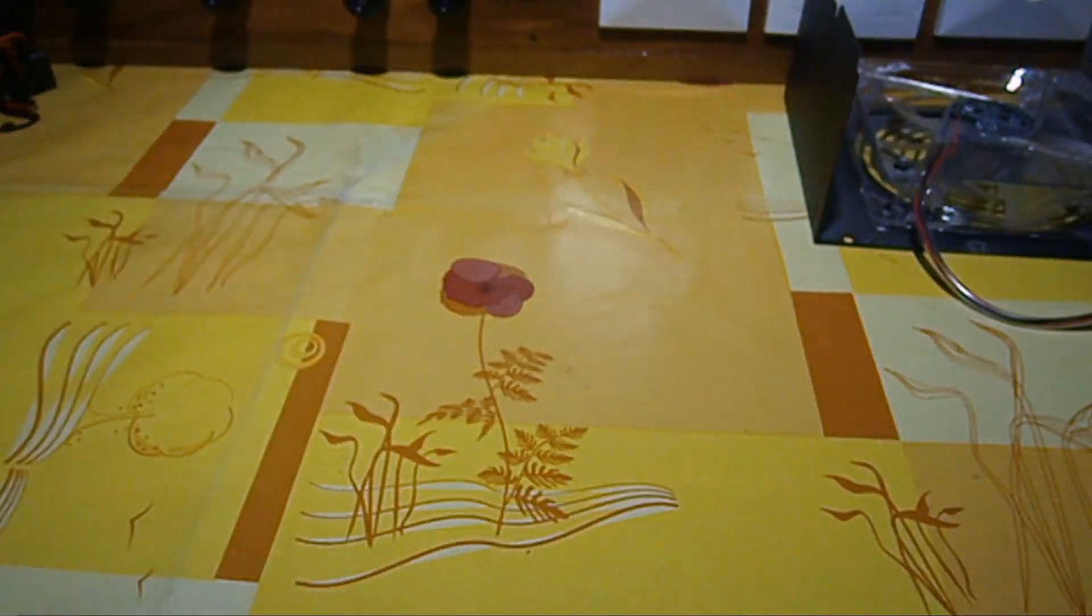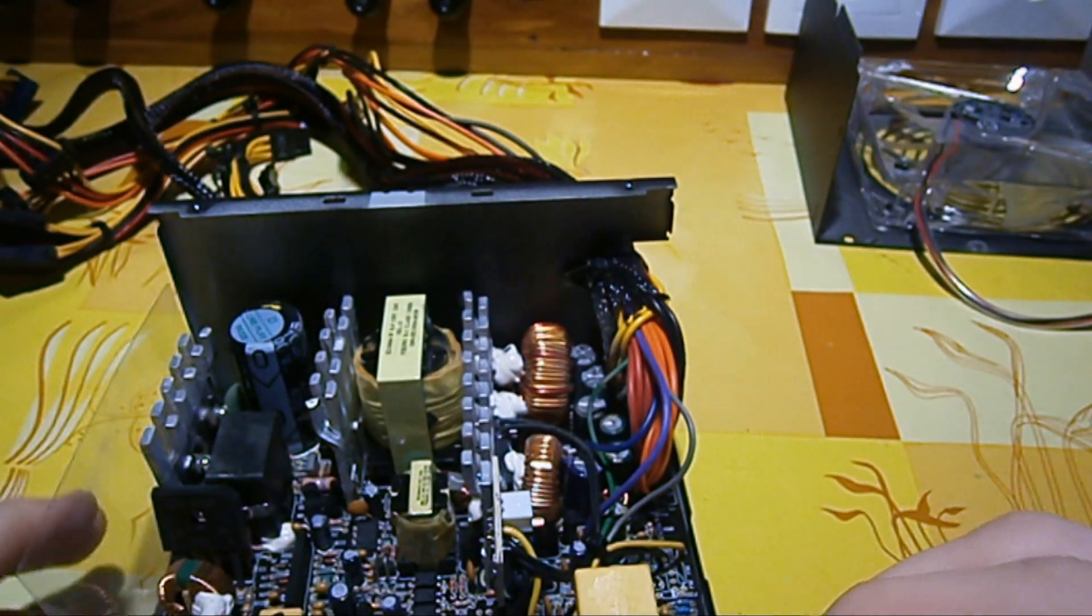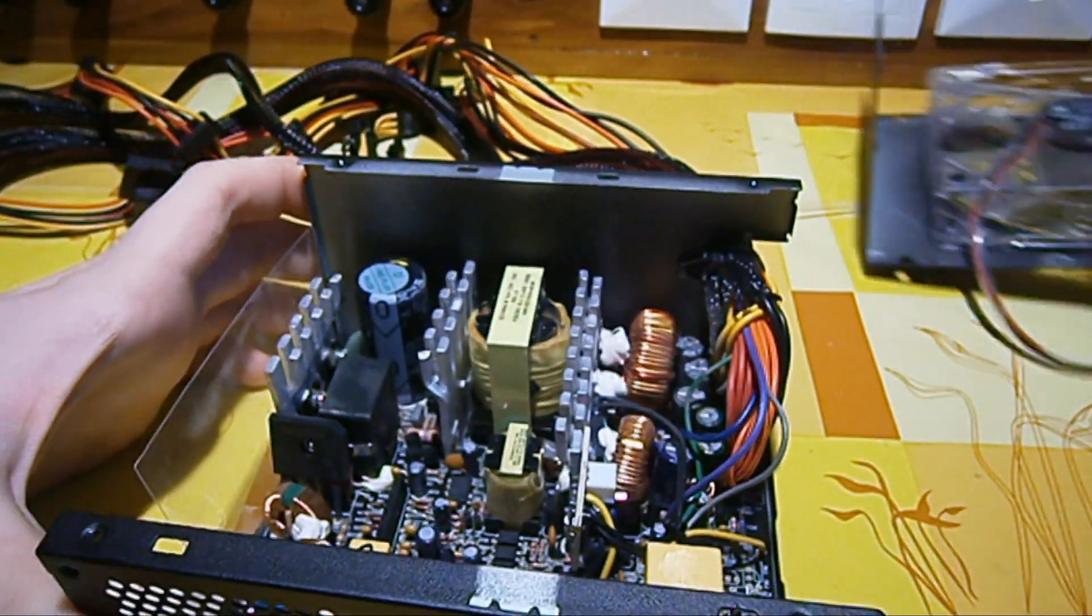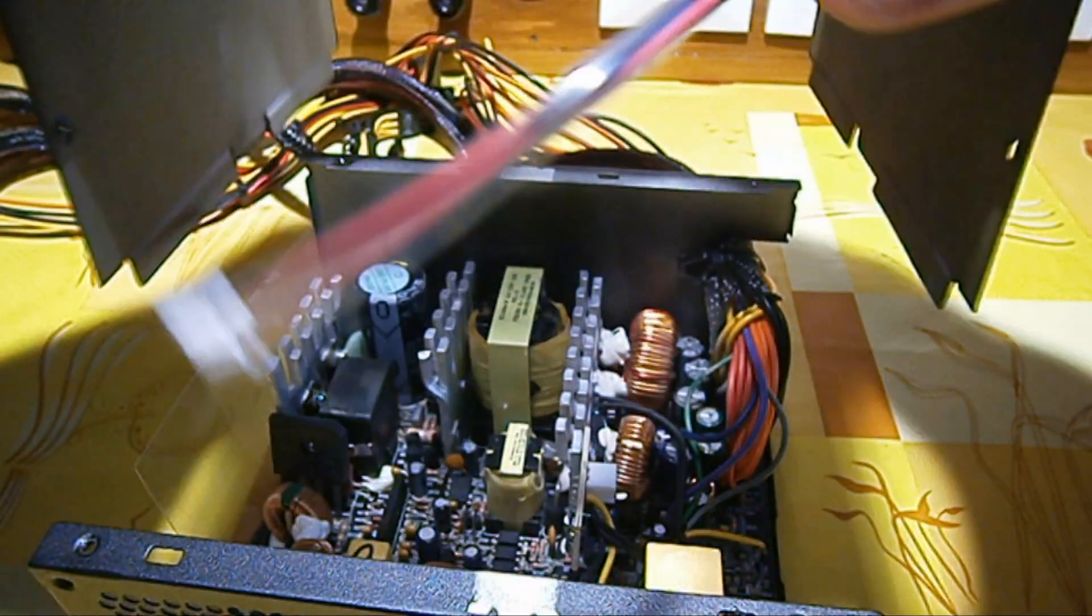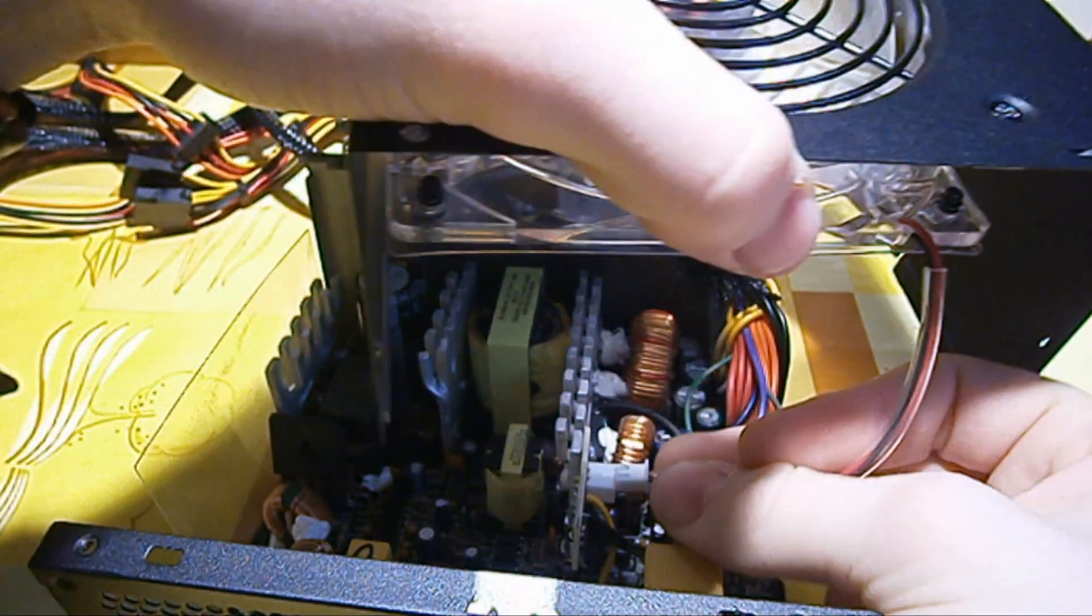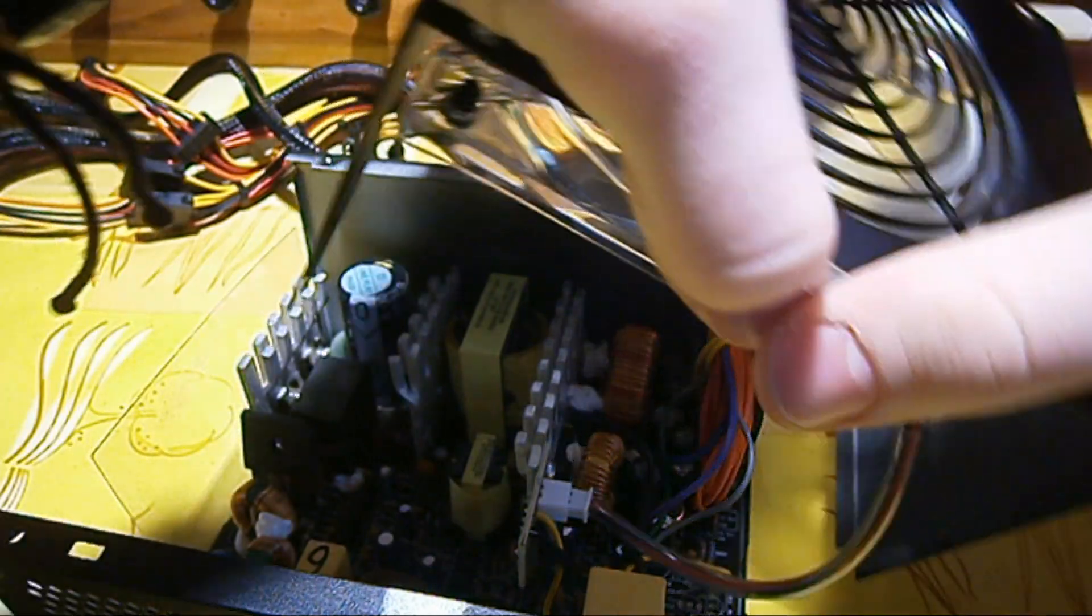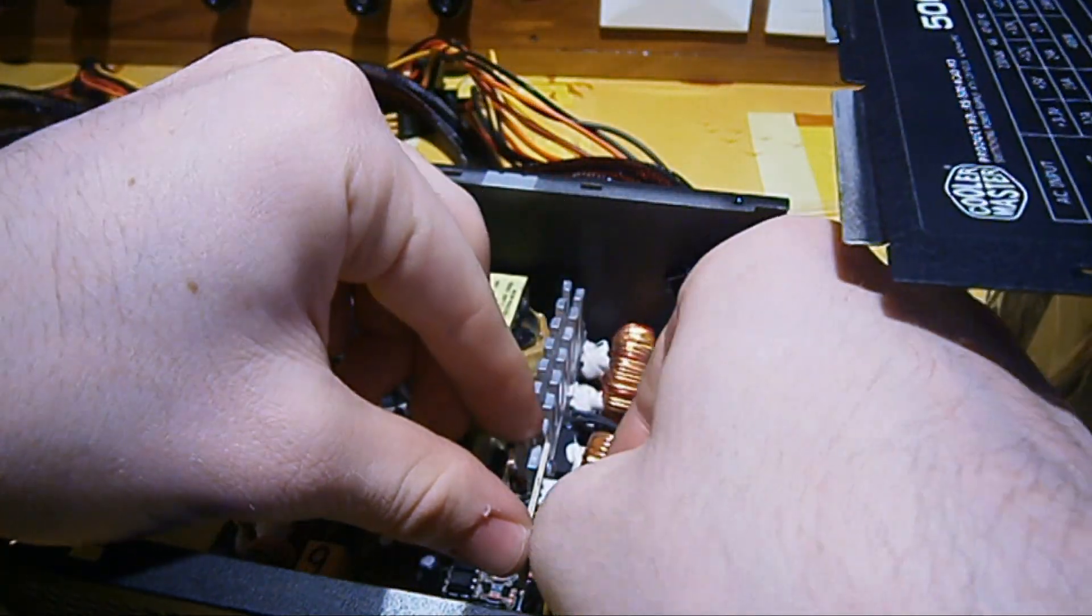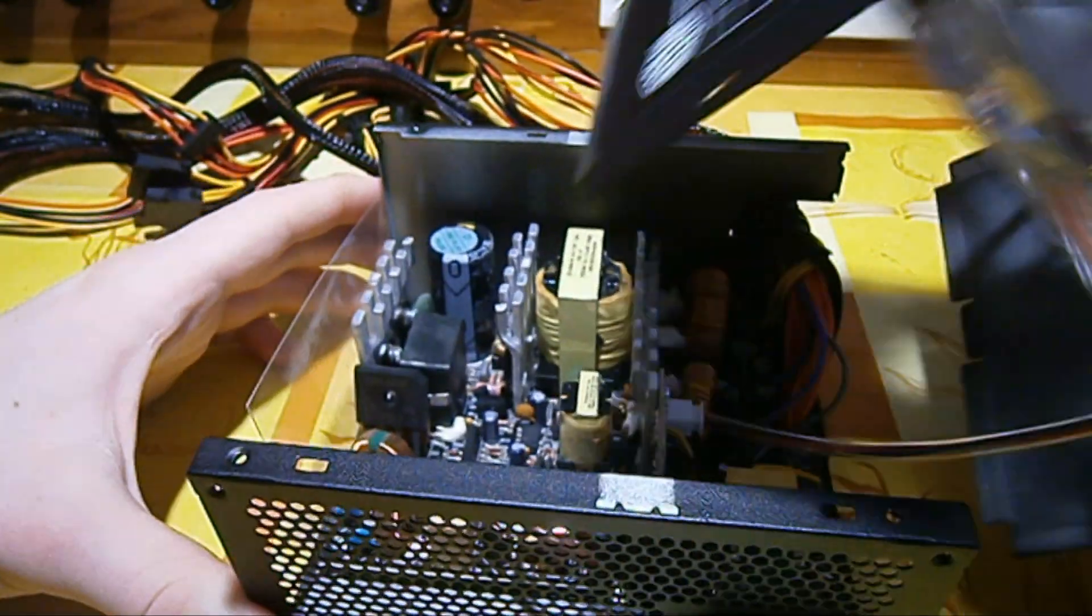Now we can install the top cover back onto the power supply. And after that we're basically finished. Now again, the correct orientation is important. Don't forget to plug the fan in. And use two hands for that. Here we go. It's plugged in correctly.